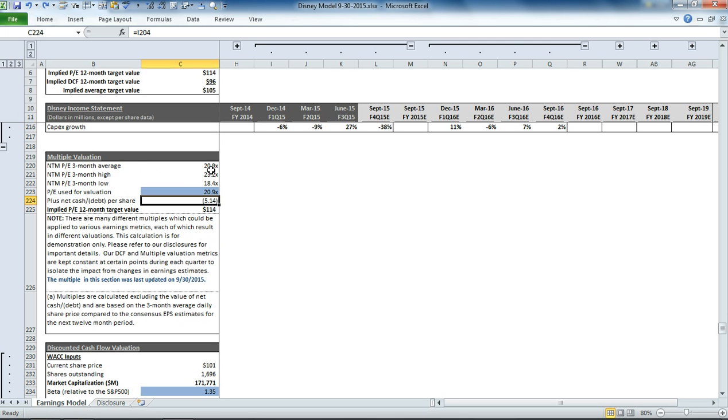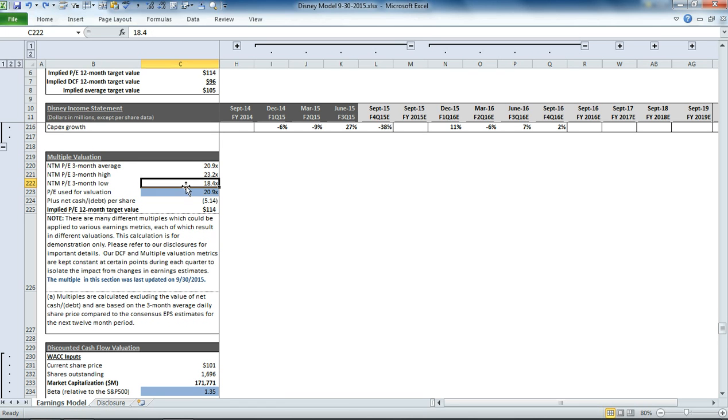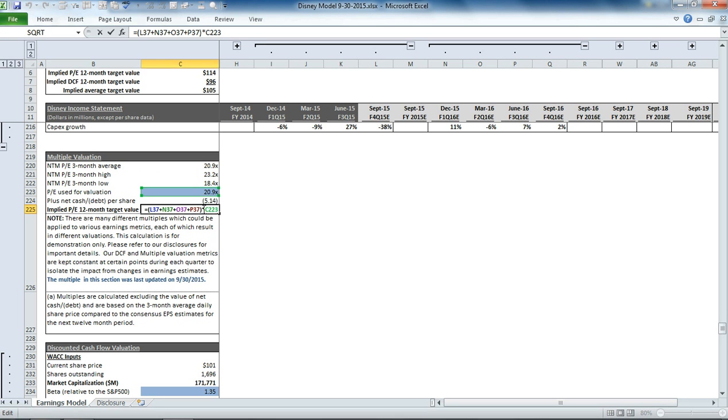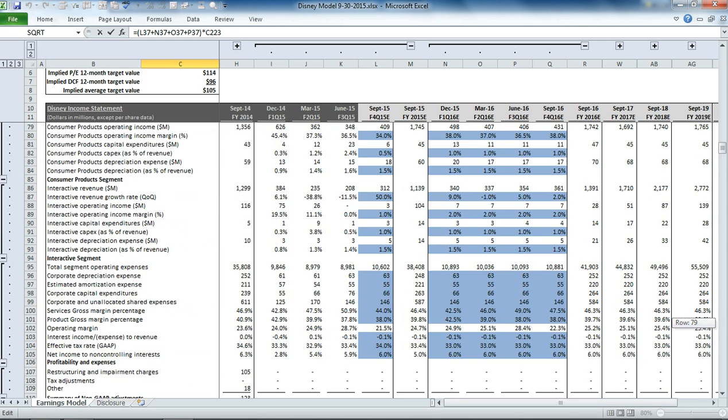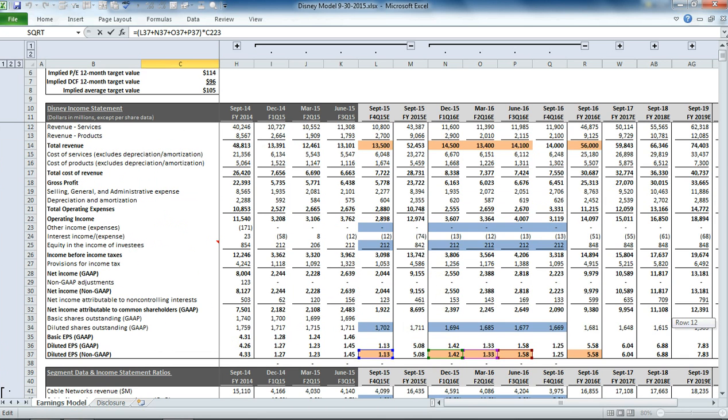So that gets us to a 12 month average of about 21 times earnings, a high of 23 times, and a low of 18 times. And we apply the average here. So then if you click on the valuation cell, you can see all we're doing is taking the EPS from our income statement for the next four quarters. So here, here, here, here, and here. We're adding that together.